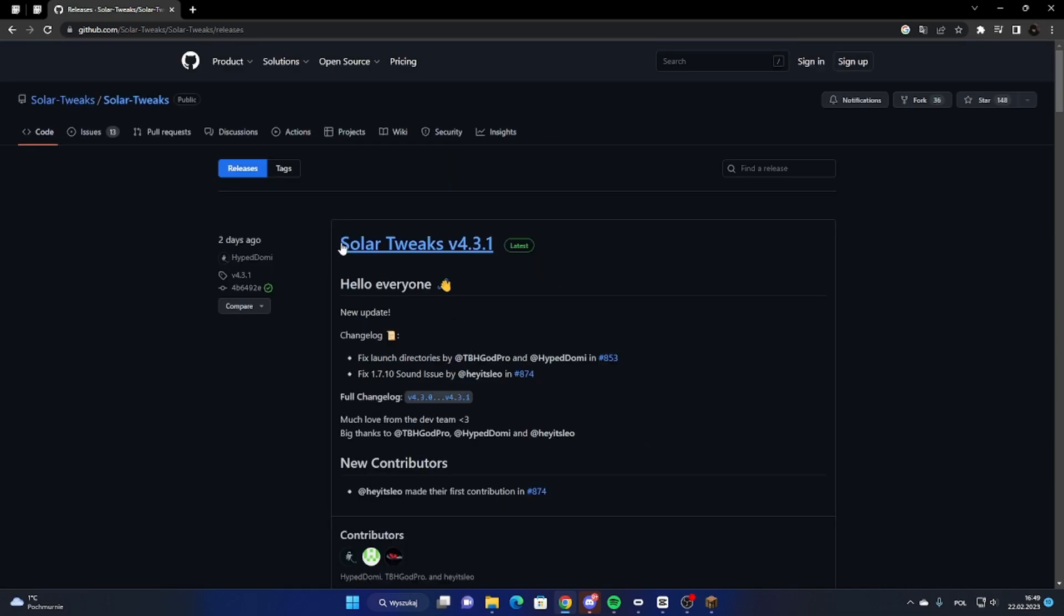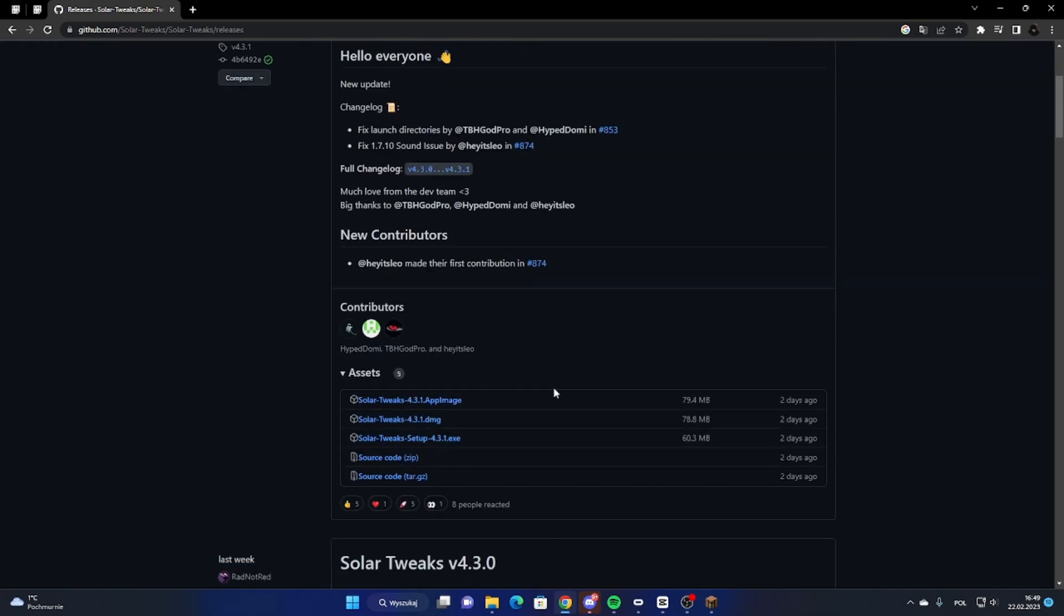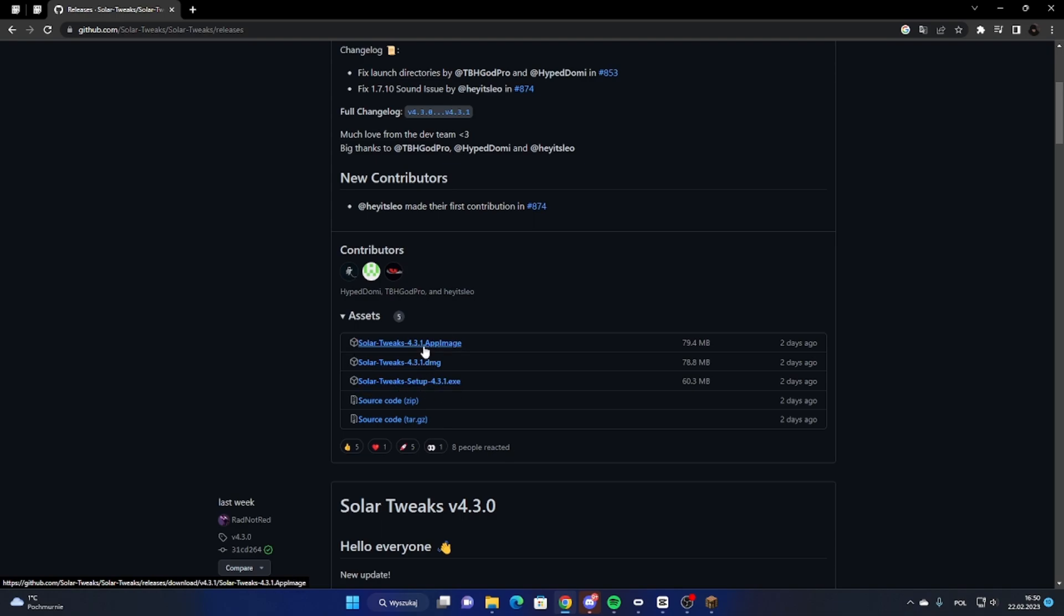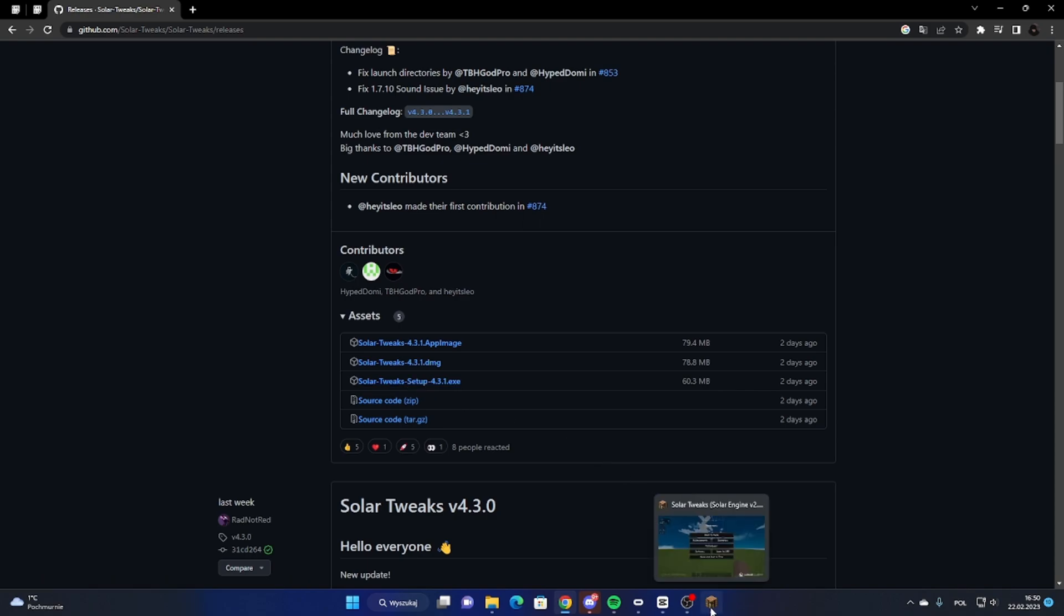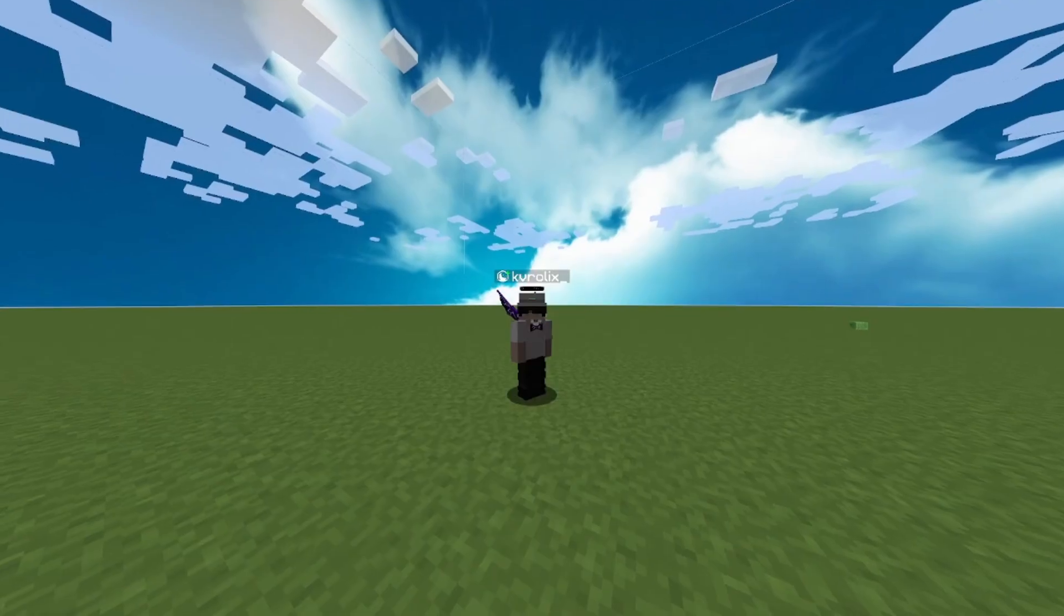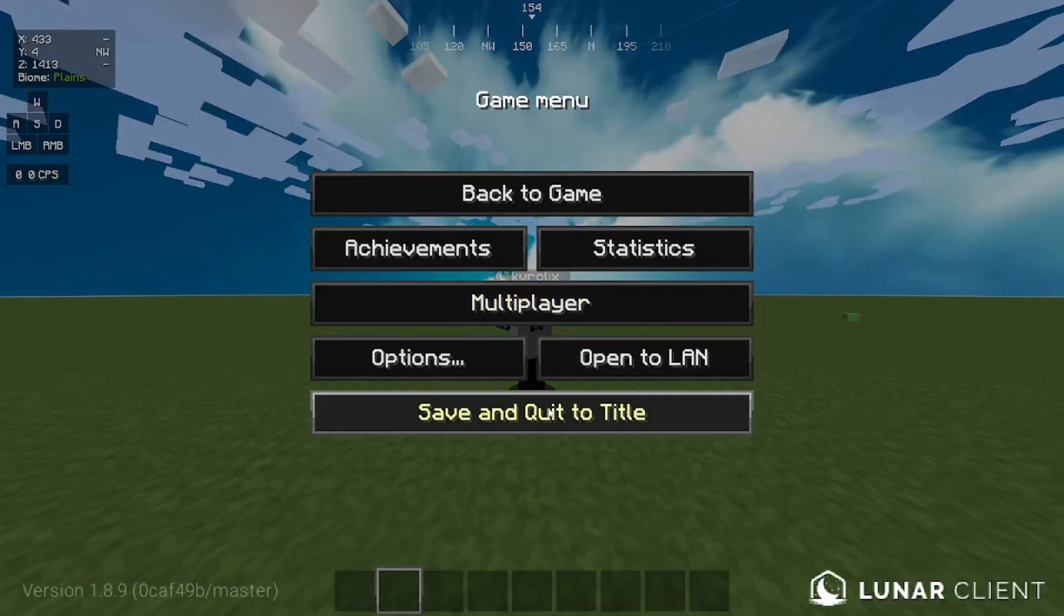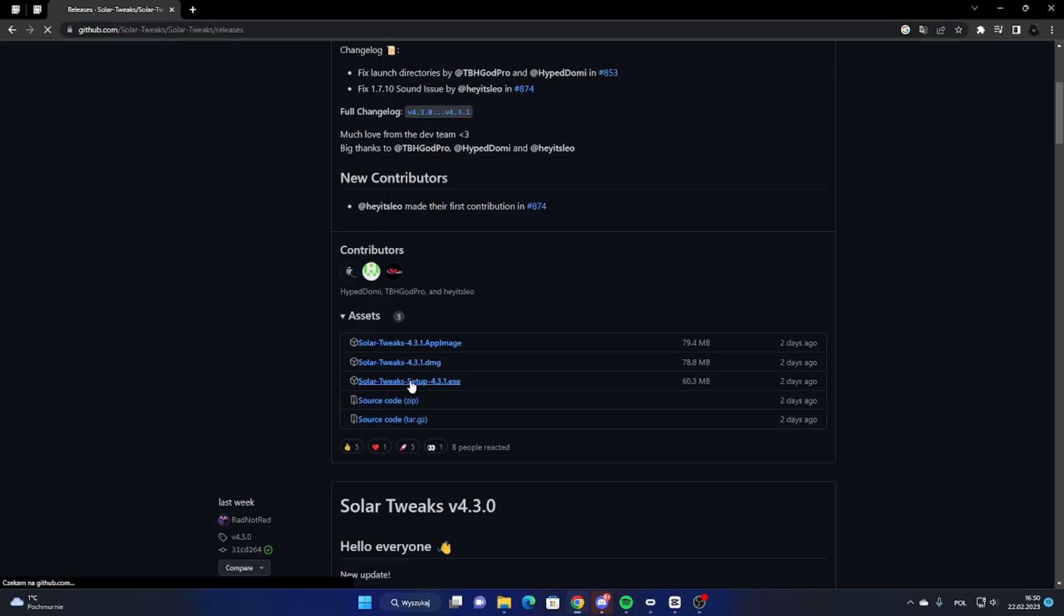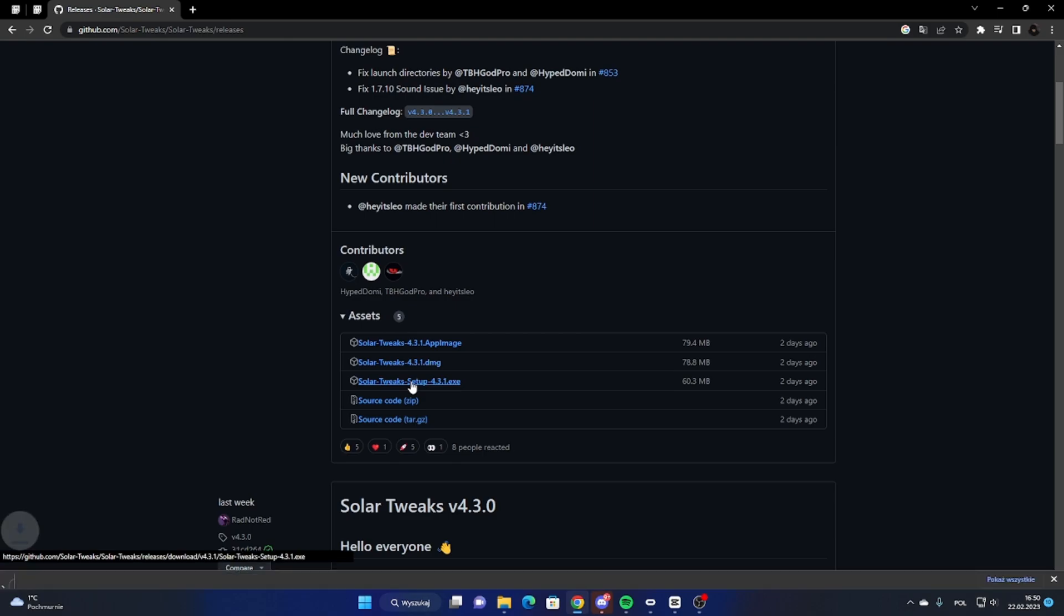Now as you can see, there is Solar Tweaks whatever version you have. From here, you gotta download Solar Tweaks setup.exe, the middle one. Just this, download it. I'm gonna download it for you again, but first I gotta quit Minecraft. So boom, download it.